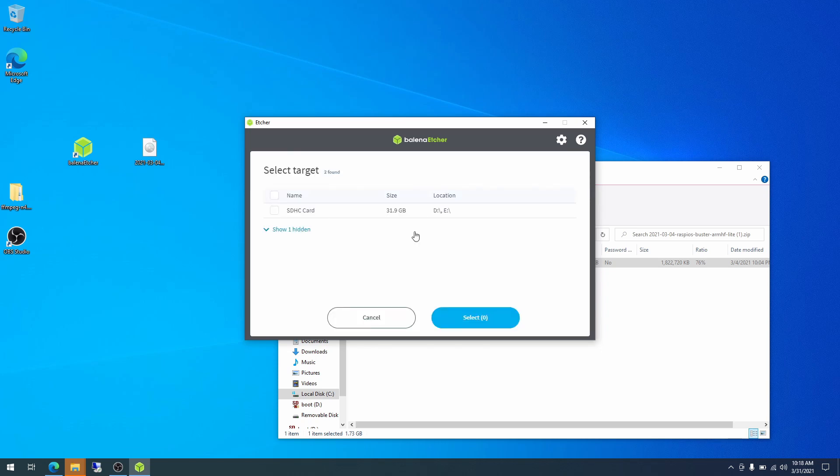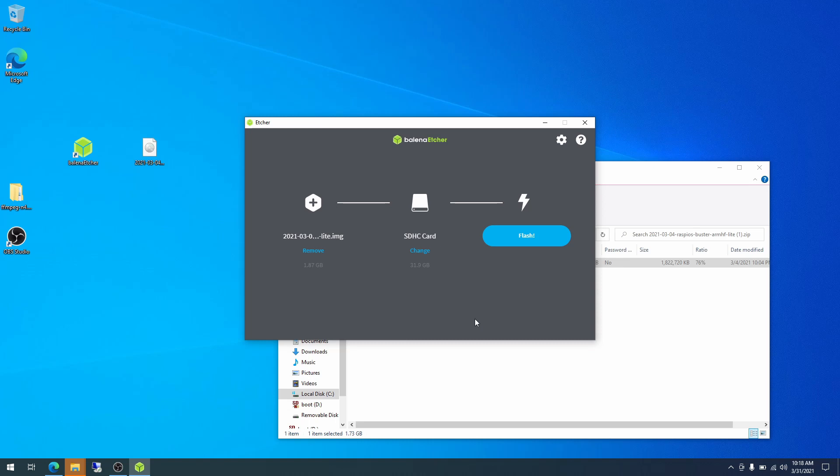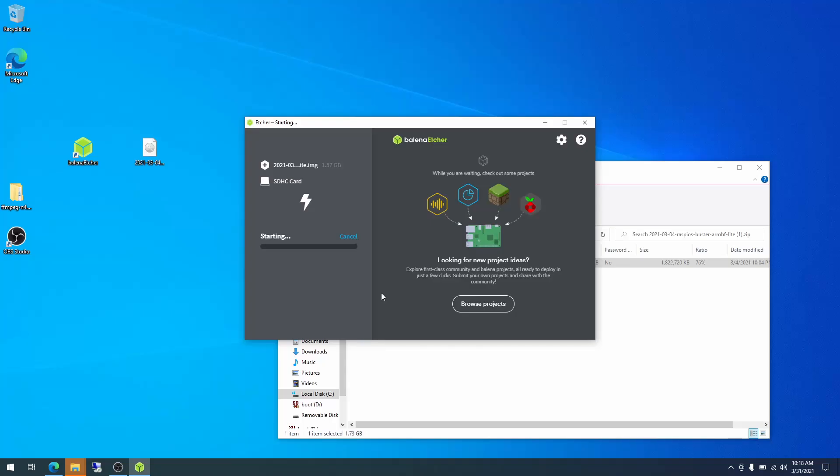Select target. This is where you are flashing it to. So this is the SD card we just plugged in. It says it is 32 gigabytes on the label. Disks are always a little bit smaller than advertised. So this is the correct image. And then we are going to hit select. So now we have our image selected. We have our target selected. And now we click flash. And so I just clicked yes on Windows UAC prompt. And it will start the flashing process here.